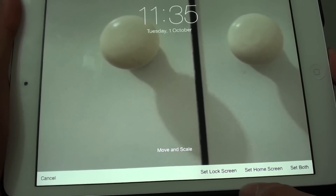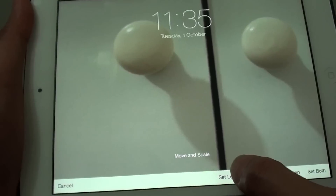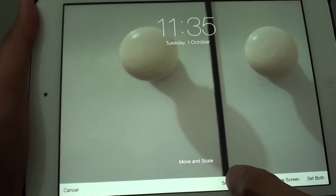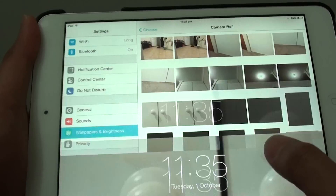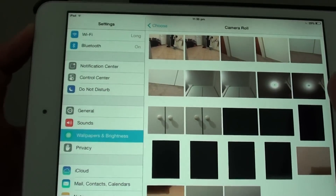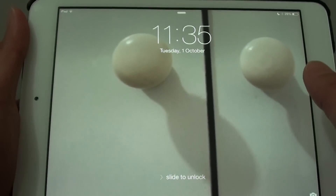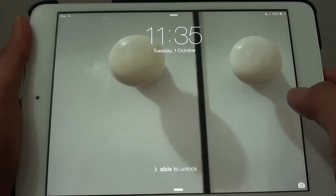Let's set the picture as a lock screen. Now if I go to my lock screen, you can see I've successfully set the background wallpaper.